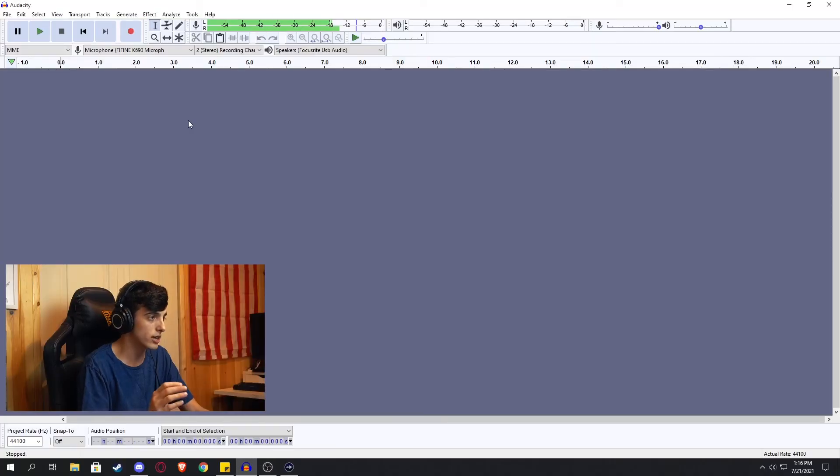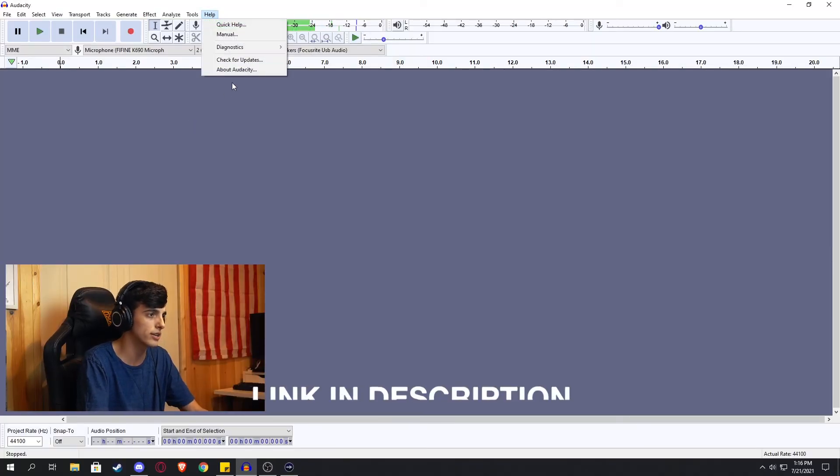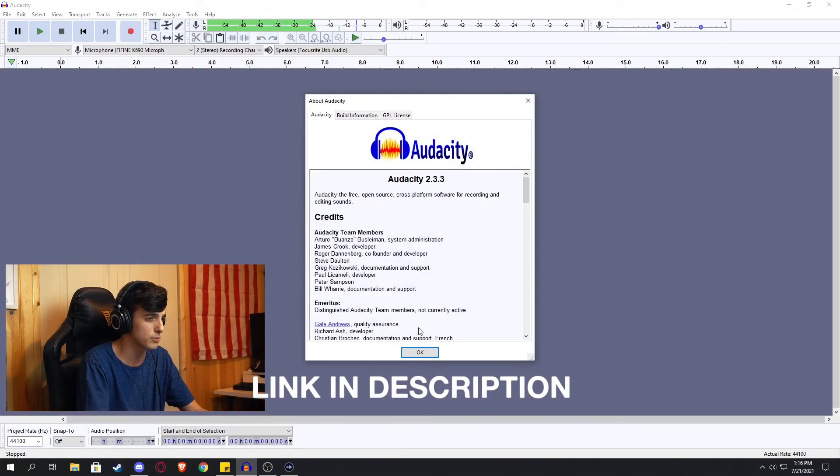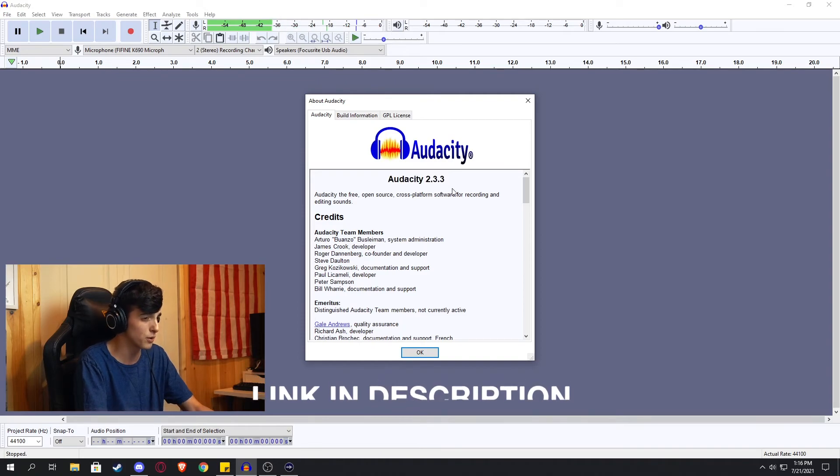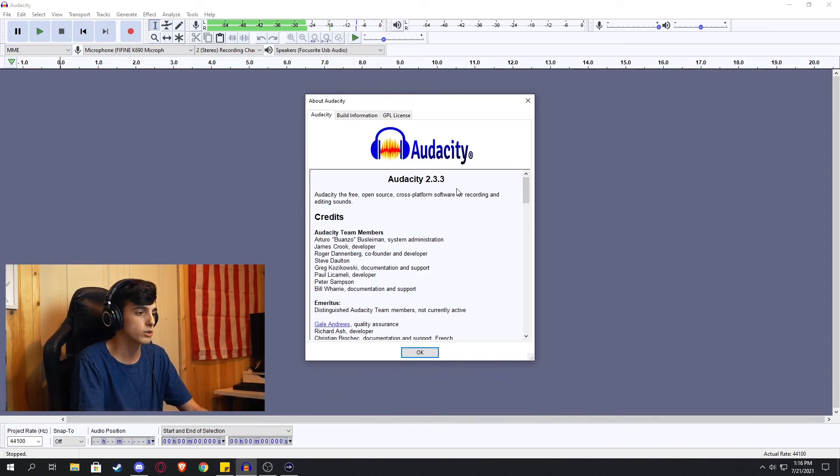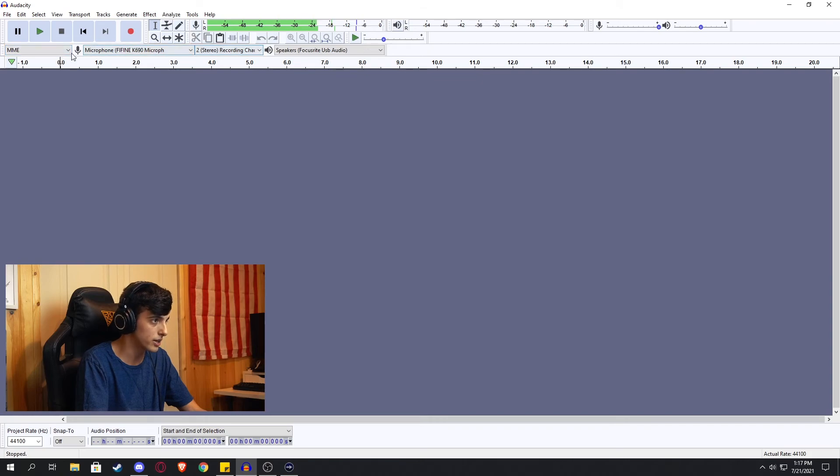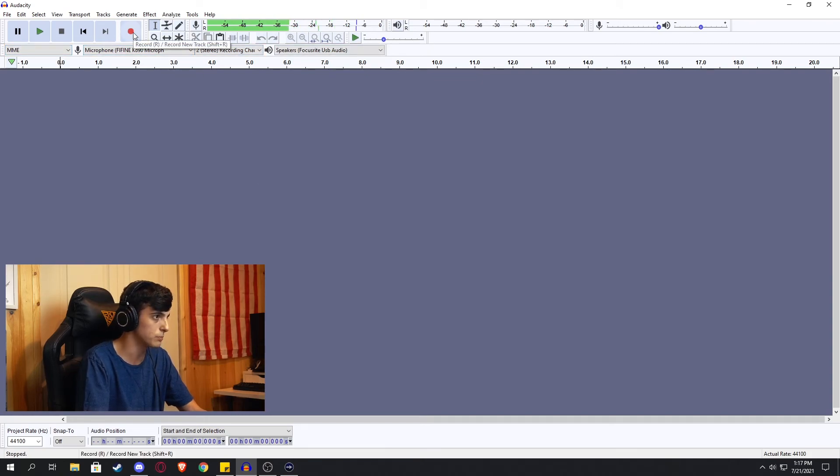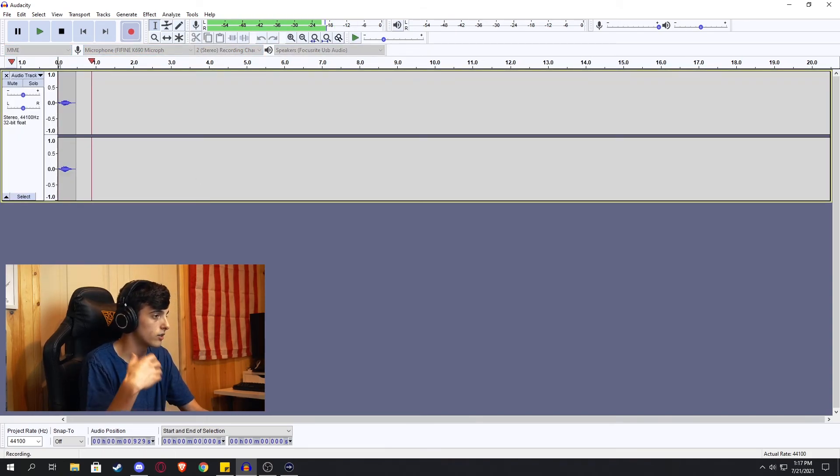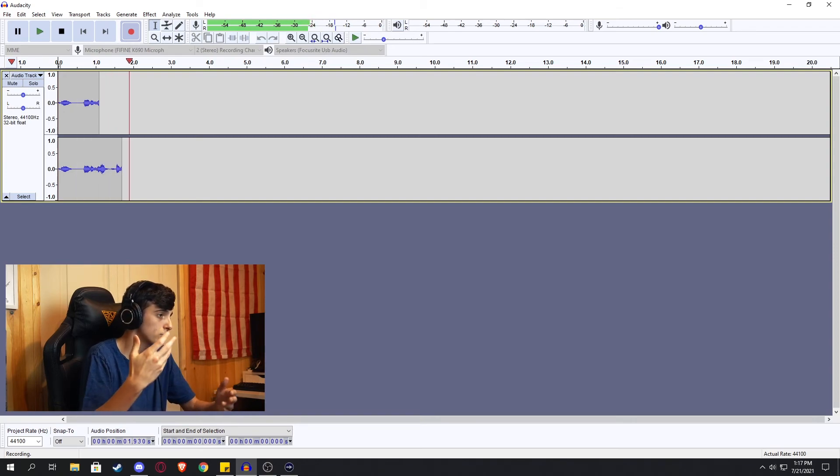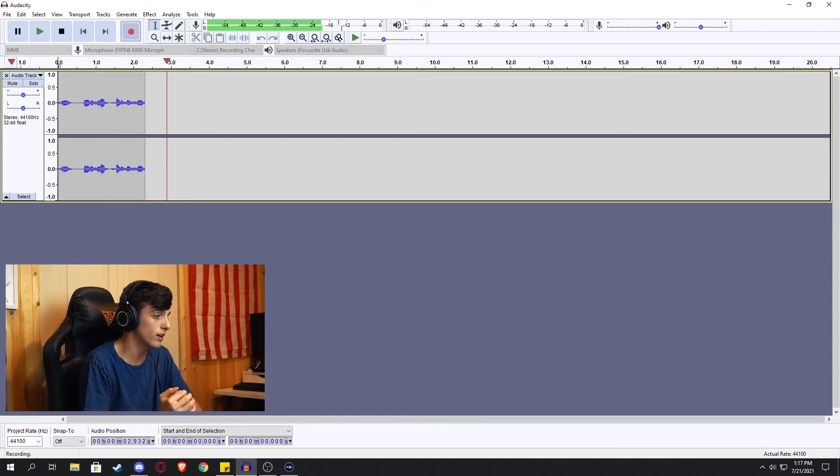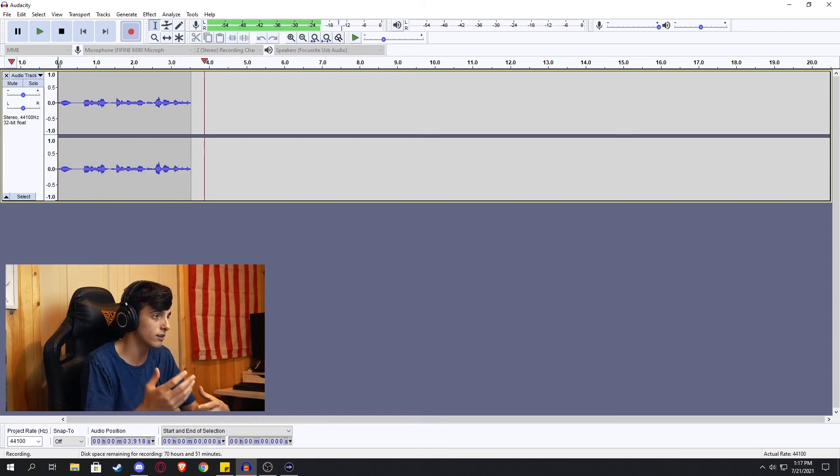So I use Audacity which is an open source software free link down in the description for you to download. I have Audacity 2.3.3 which might be a little different for you if you get a newer one. So it's pretty easy to set up. Put in the mics and stuff that you want and then simply hit record.